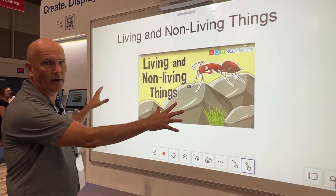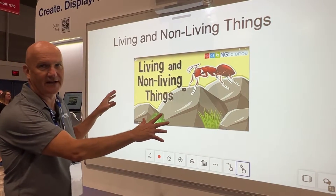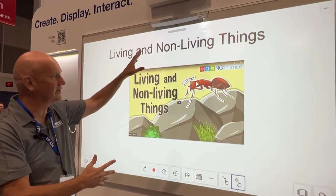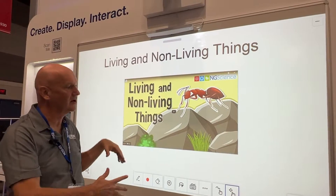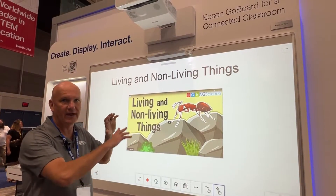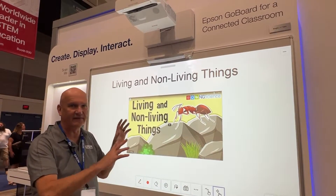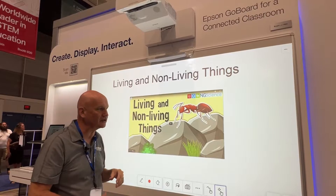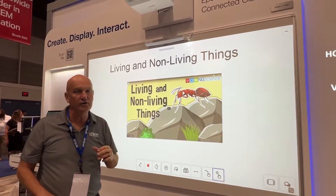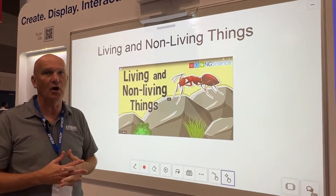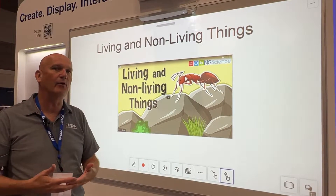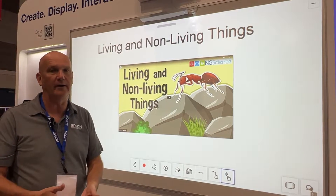This whole board is interactive by virtue of the projector — all the interactivity is contained in the projector. We're going to have a large 100-inch image that makes it easy to see from anywhere in the classroom. Today we are showing with our new software package called BrightLink GoBoard, which is a collaborative whiteboarding software.